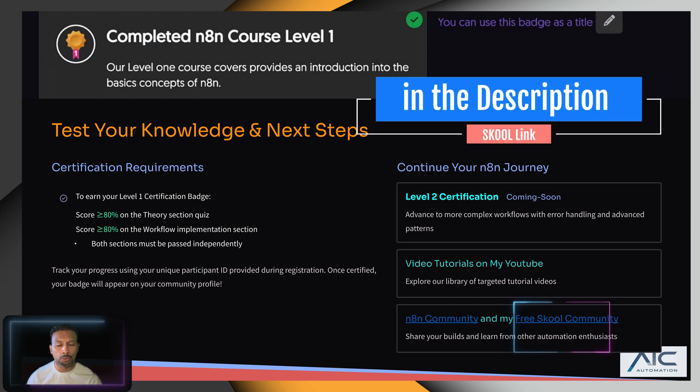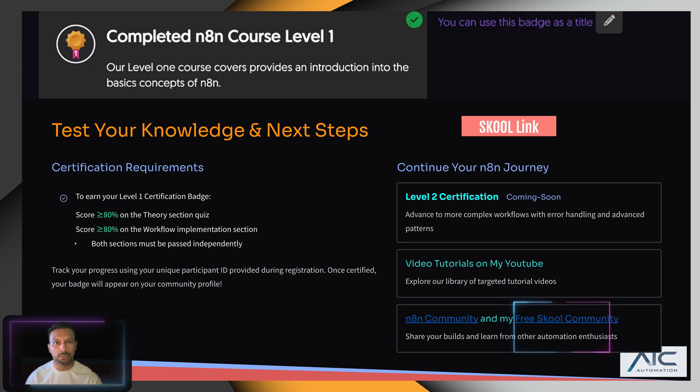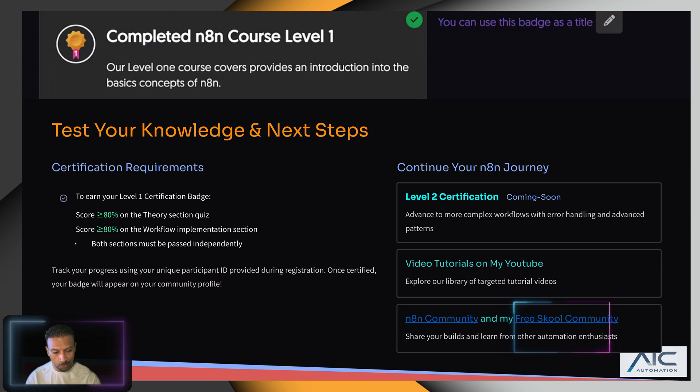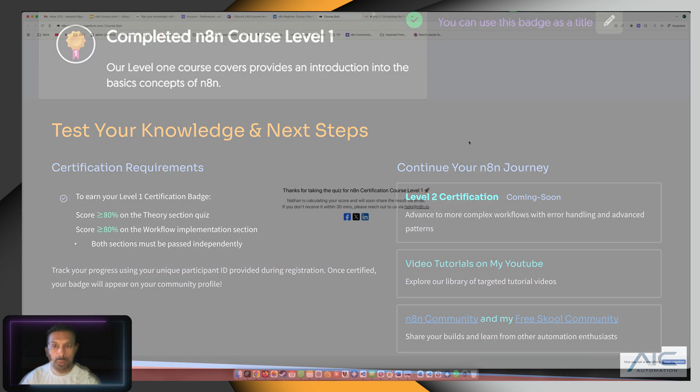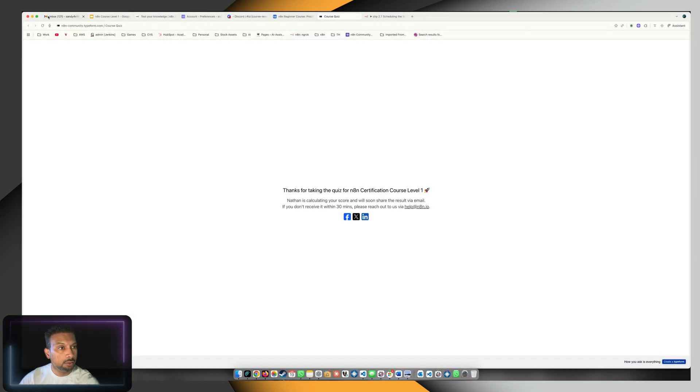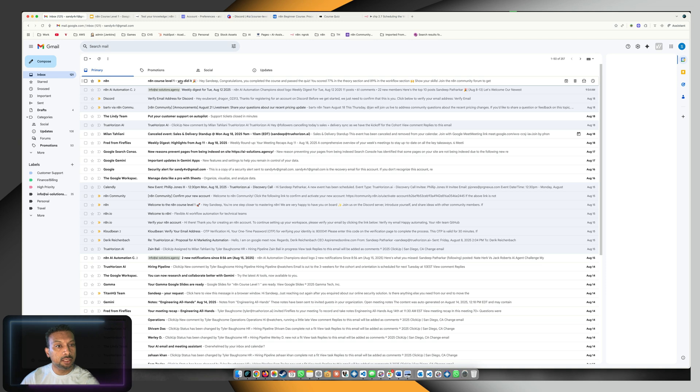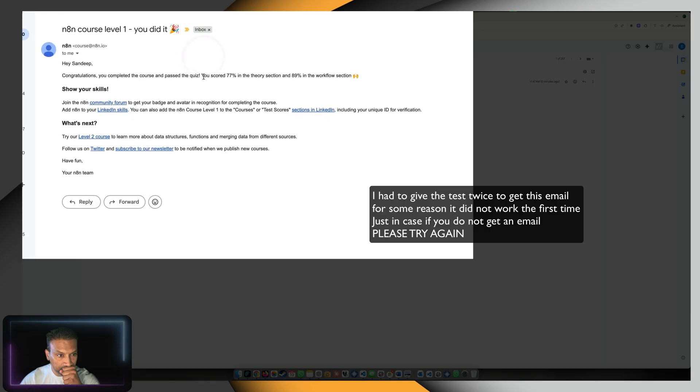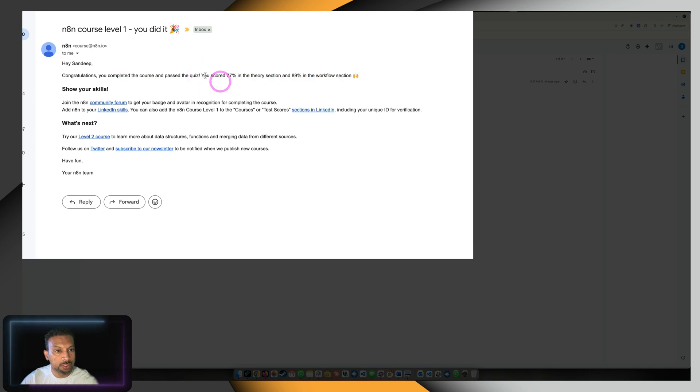If not, no pressure - there are many YouTubers and resources out there. I just want you to learn, that's my goal. Thank you so much. Let's see - we got the email: 'Congratulations, you have completed the course and passed with 77%.' In N8N section, 89%,